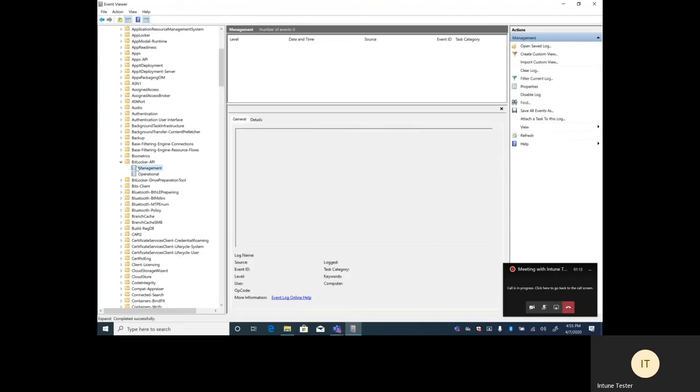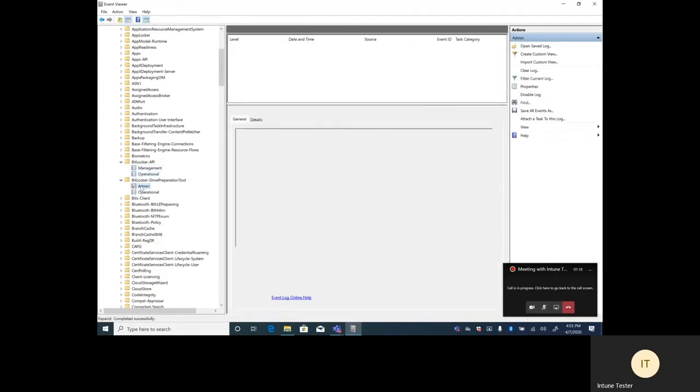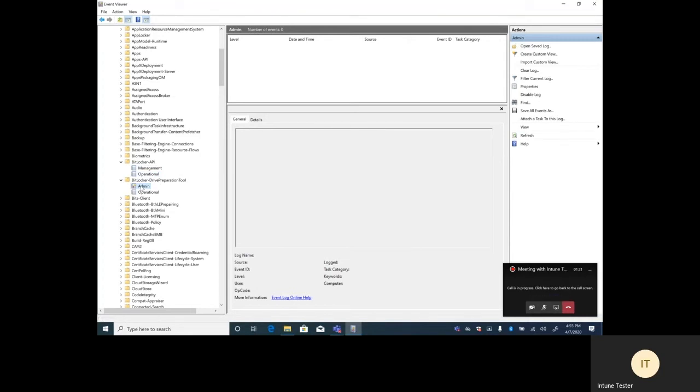First thing I'm showing you is a client device that's newly registered to Azure AD and auto-provisioned to our MDM authority, which is Intune. Just showing you that the BitLocker logs are empty. There's been no configuration of BitLocker previously on this device.